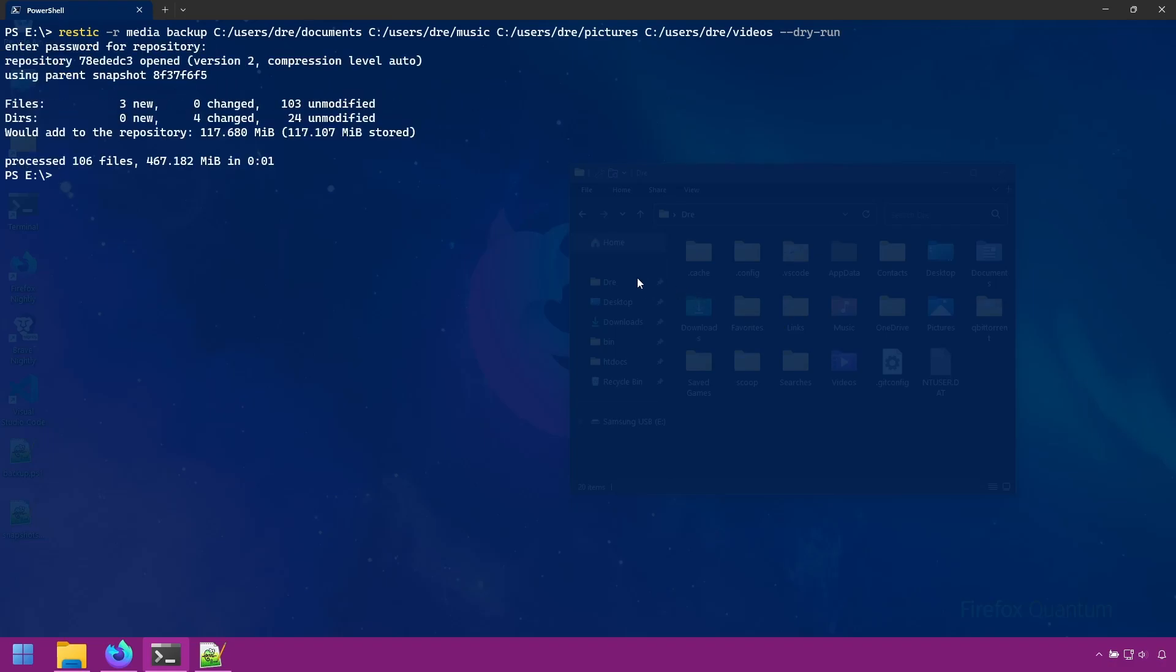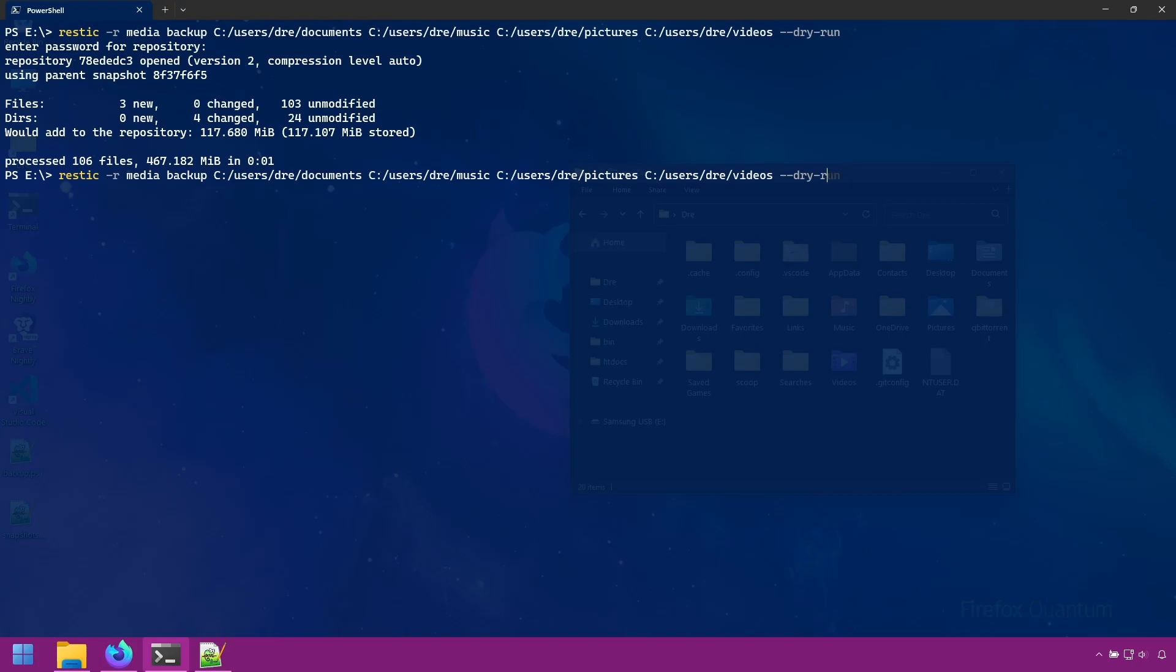Instead, it tells us the results of what would happen if we ran the backup. A hundred something megs would be uploaded. We've added three new files, changes for directories, and so on.